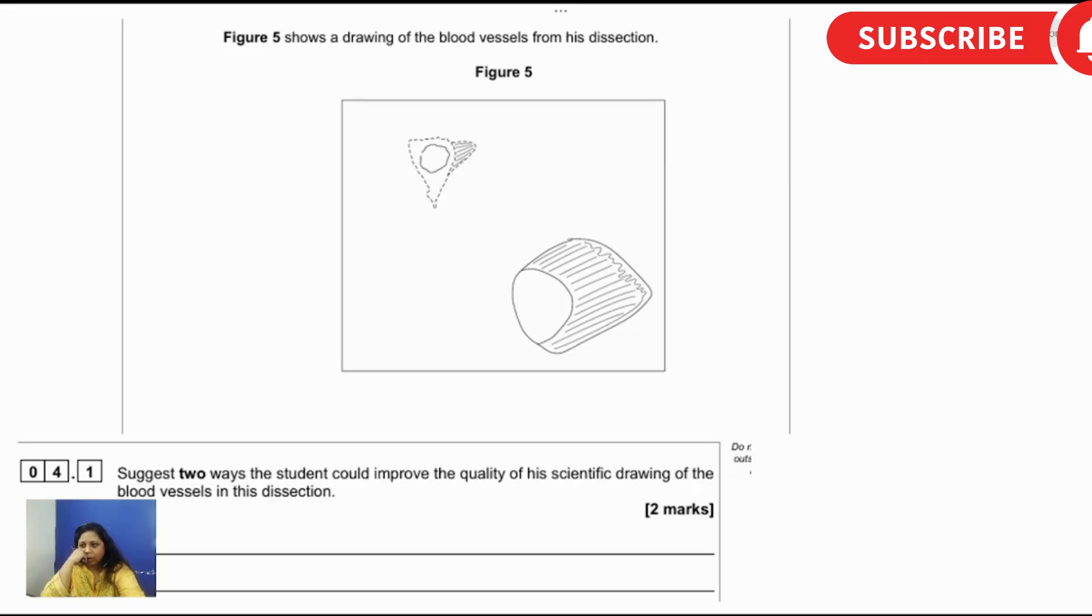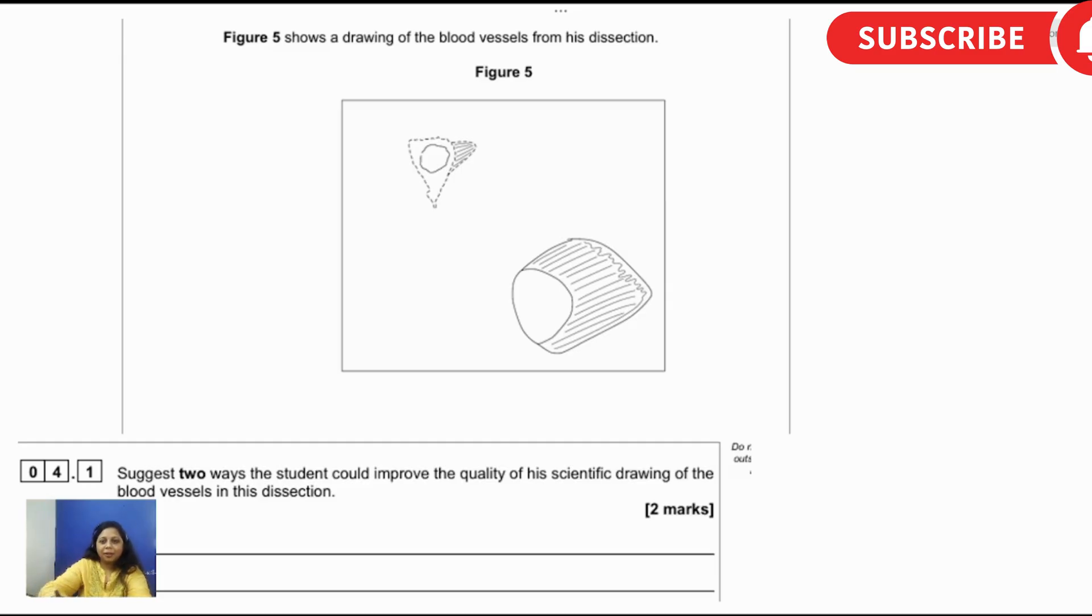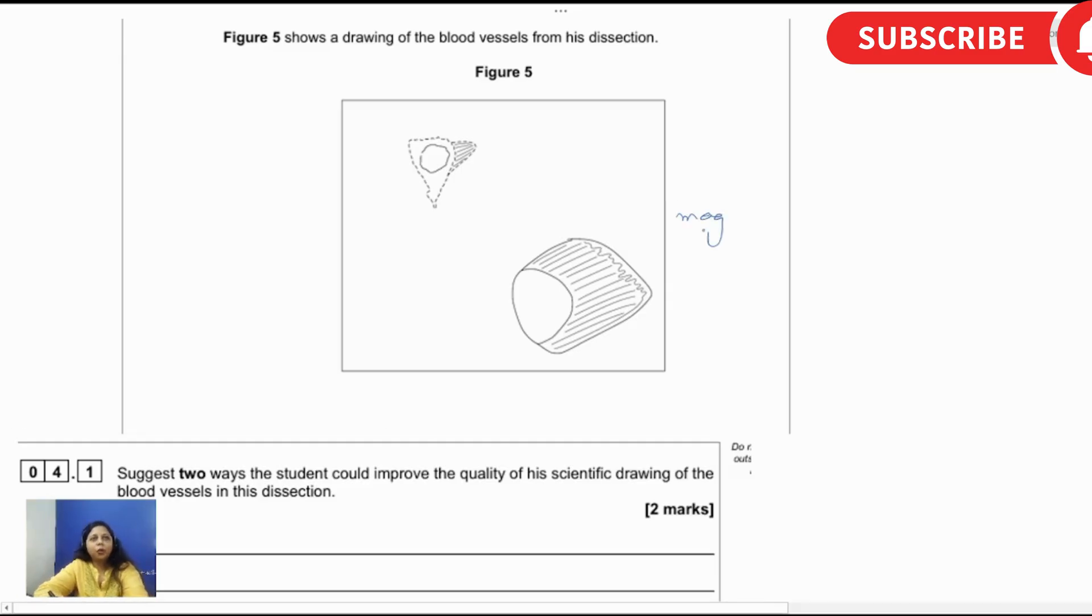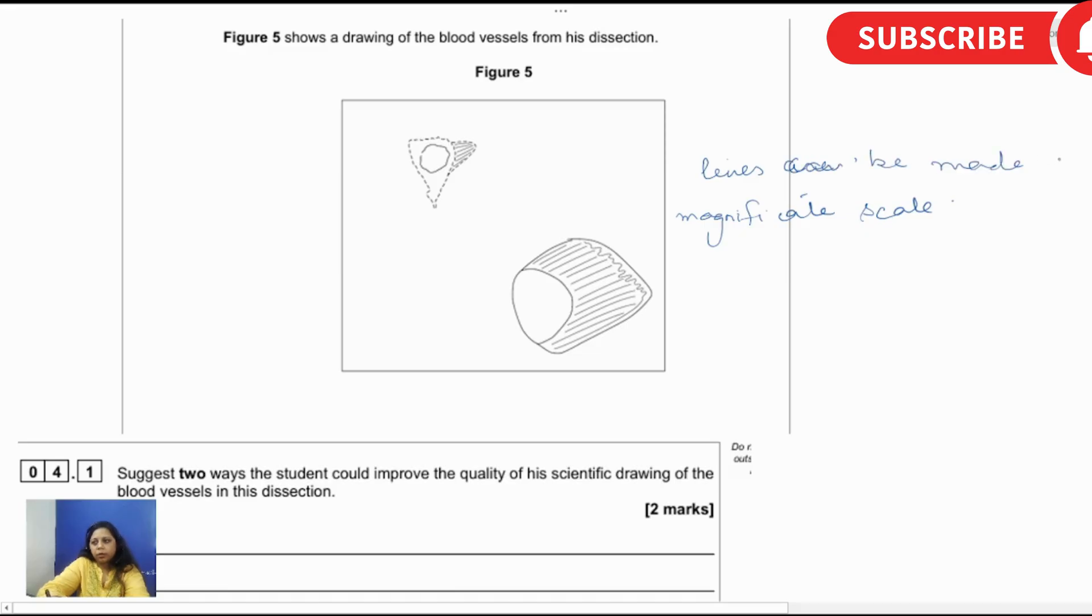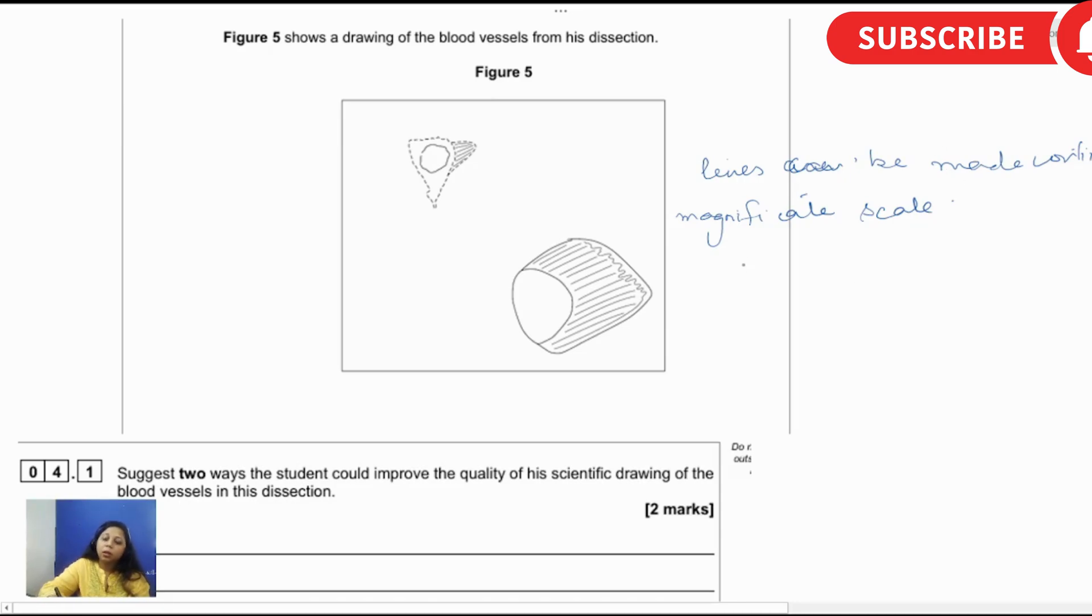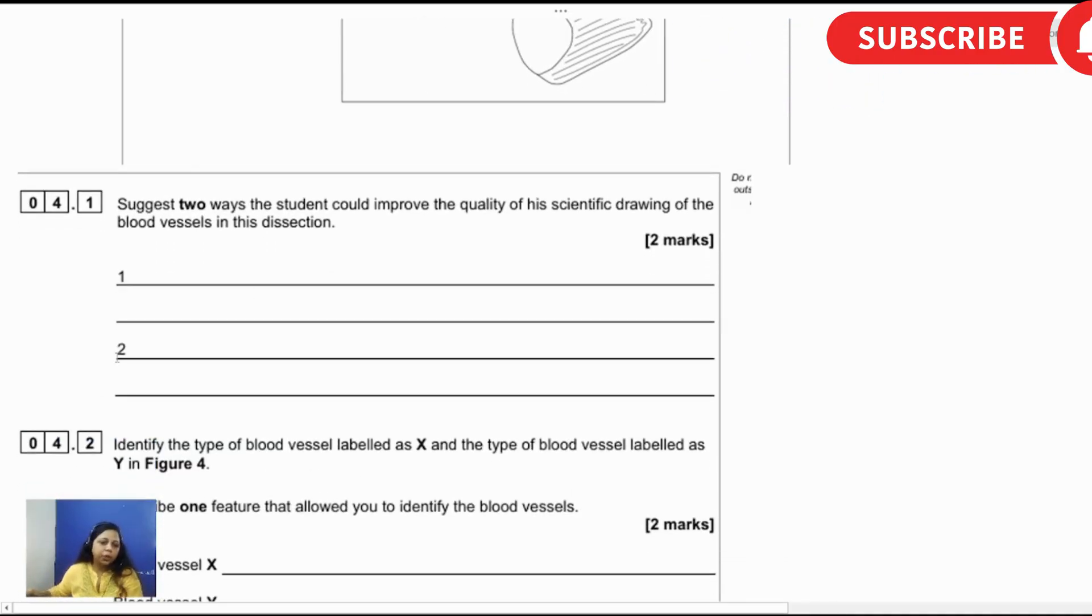What else can be done in the diagram? Have you ever seen the diagrams in the paper? What is mentioned in the paper? The magnification scale. Sometimes it's written drawn or not drawn to the scale, so the magnification scale can be given. The lines are not continuous, lines can be made continuous. Labeling good, the labeling can be there. So these three suggestions are more than enough, you can write any two.